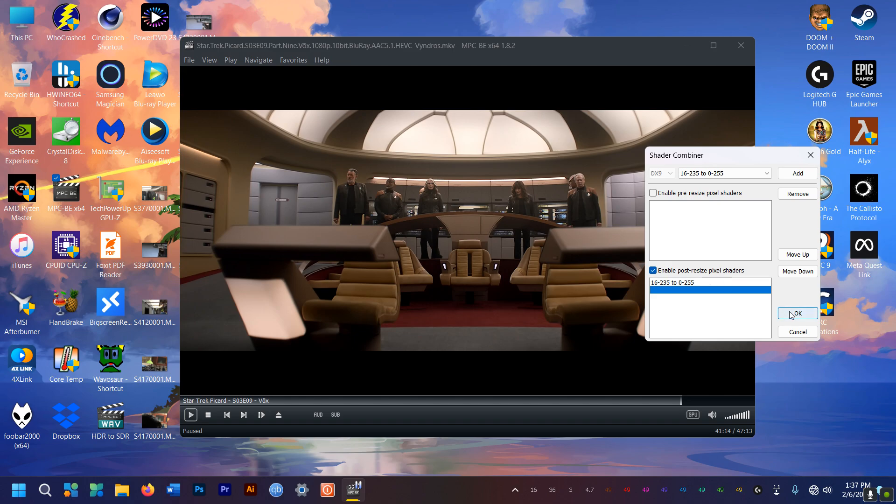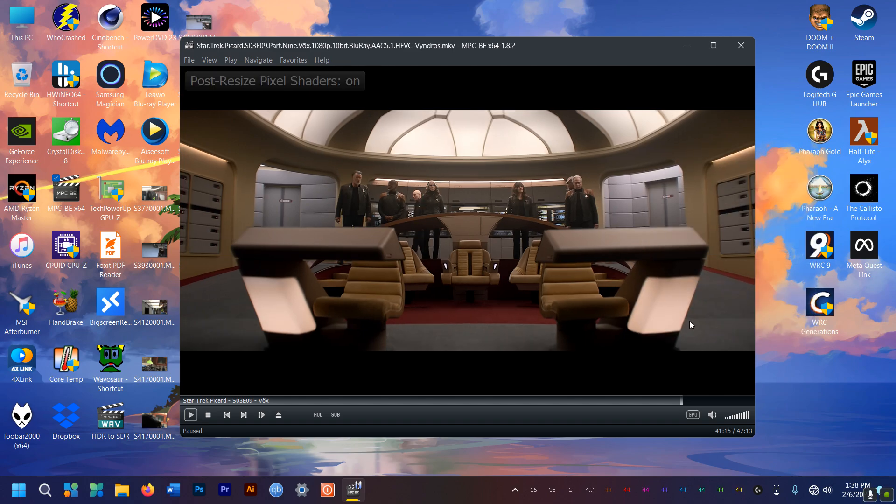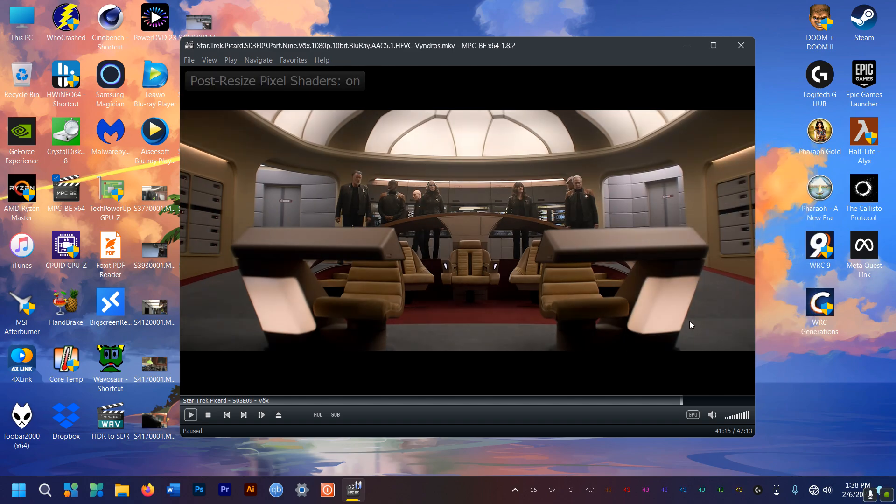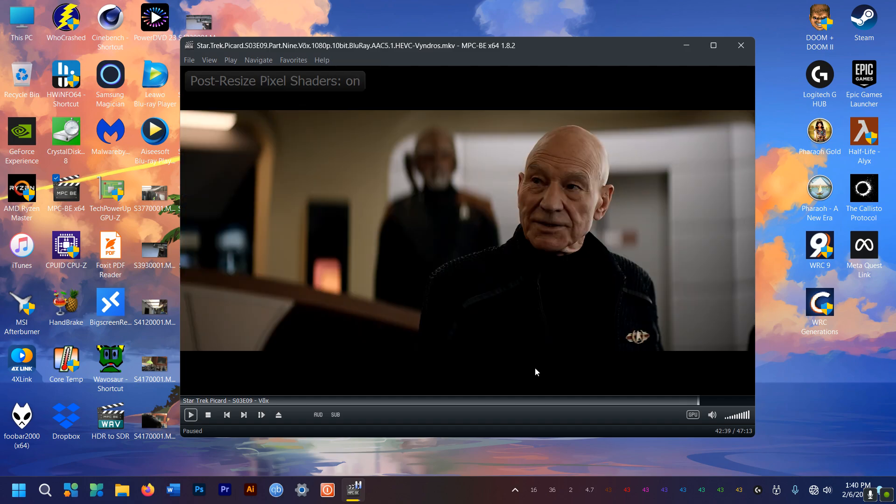And immediately you see the video becomes darker with the deep black contrast. When you turn the shaders off and on you can see the difference clearly. It looks amazing.